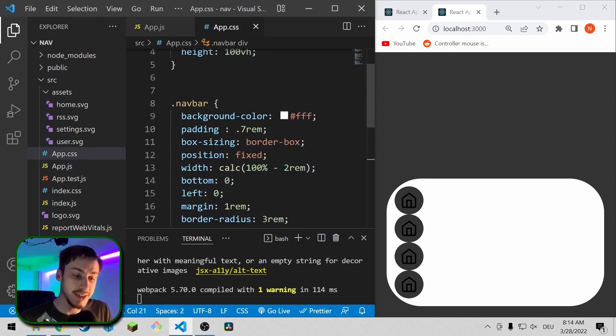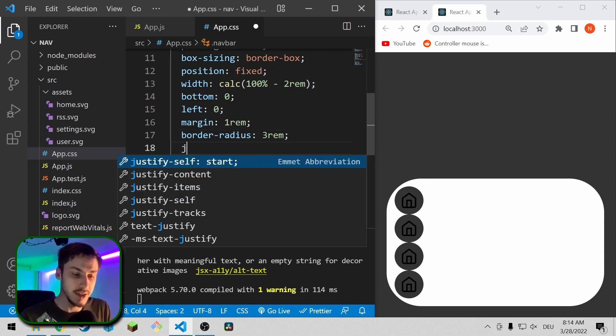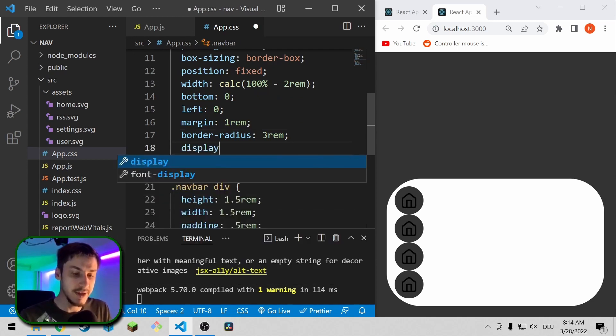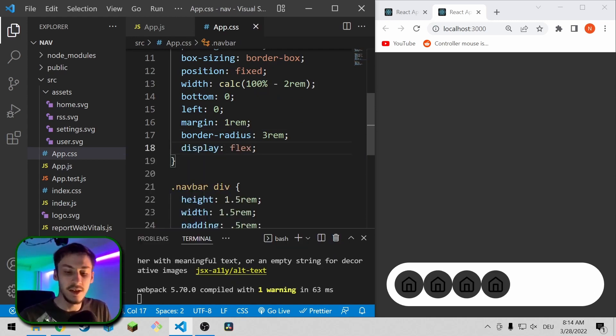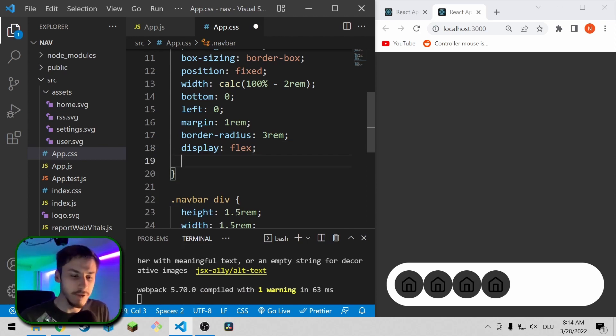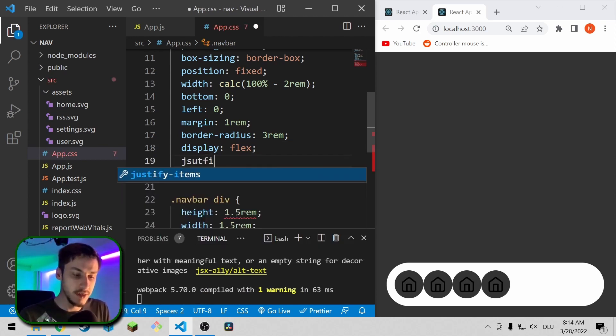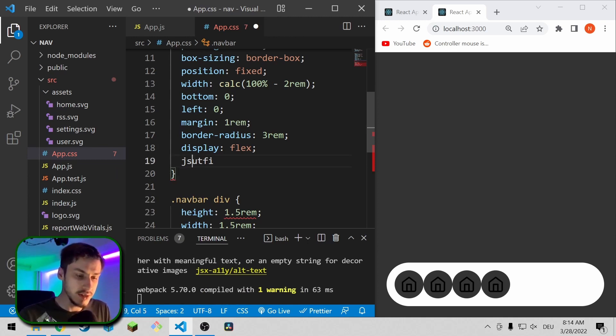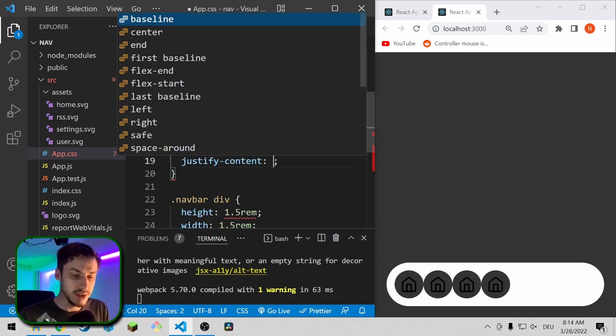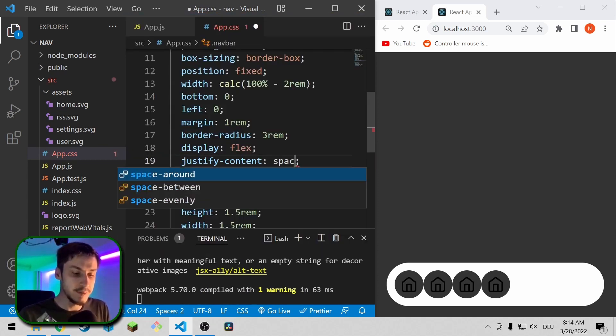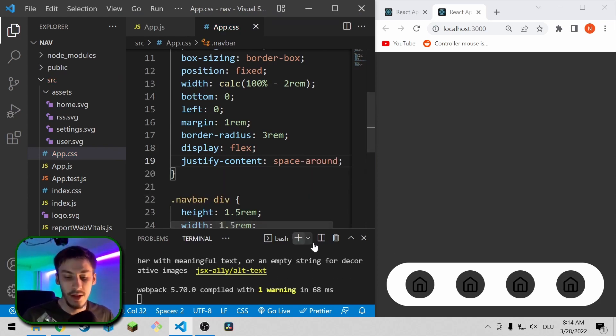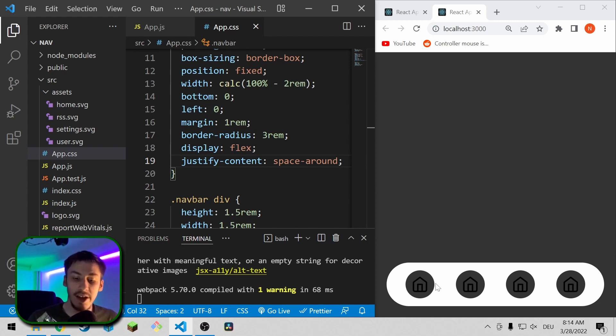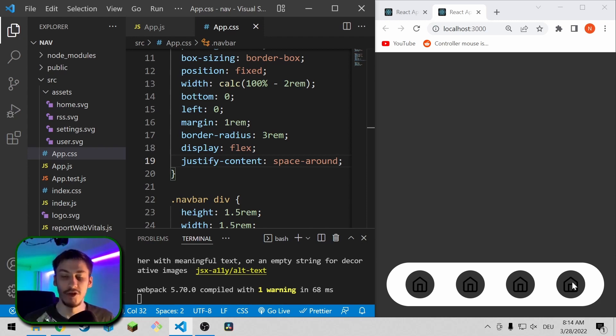we're going to go back to our navbar and we're going to say display flex. This will make them place next to each other, but the spacing is still off, so we're going to say justify content space around. This will basically tell the CSS to have even space between all elements and also have some space at the edges.